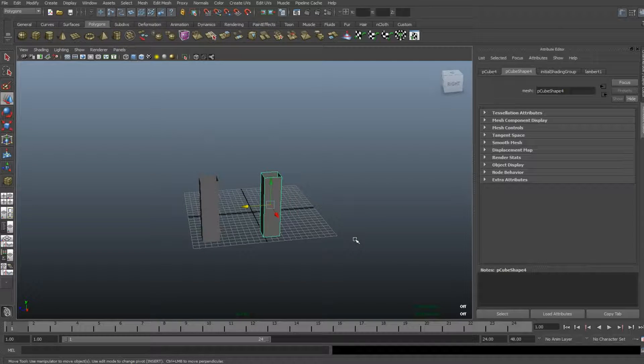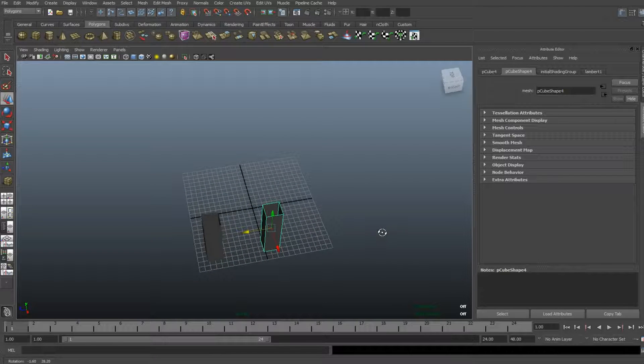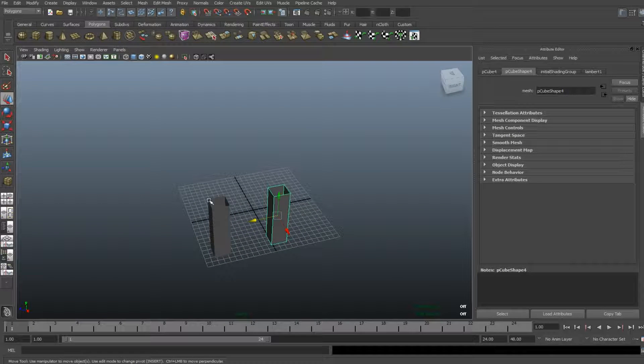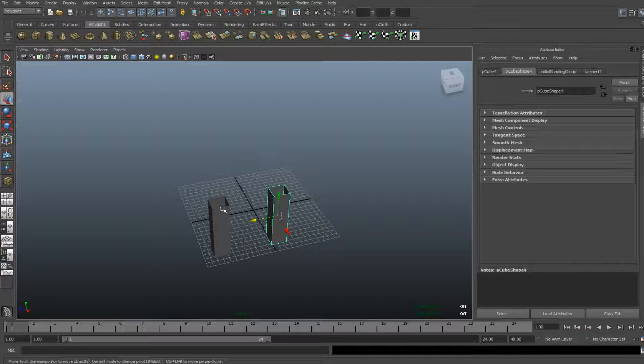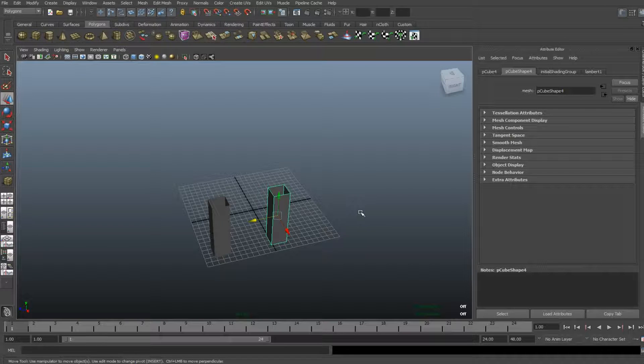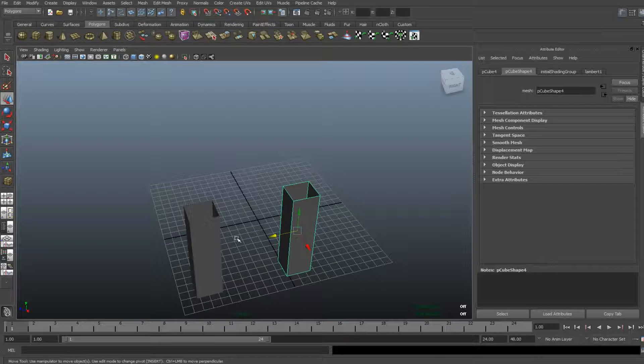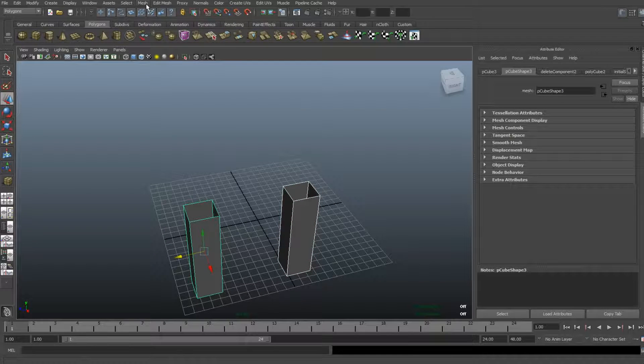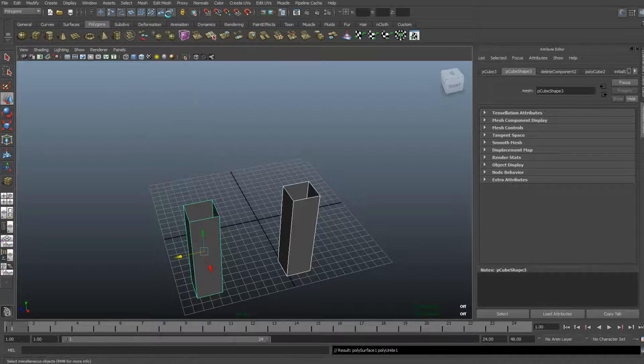you can only connect two open areas with each other with the bridge function if it's on the same object. So what I need to do is select one object, shift-select the other one, go up to Mesh, and hit Combine.